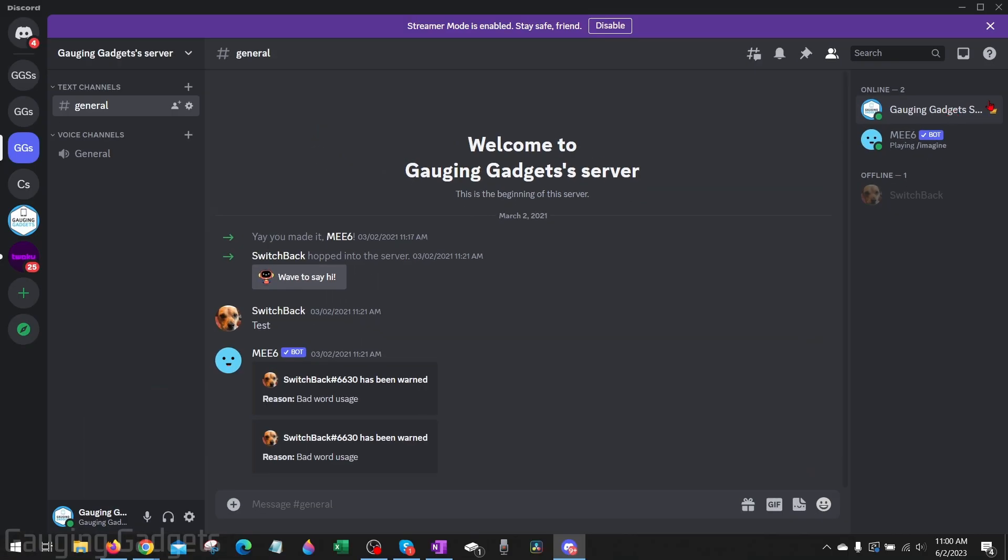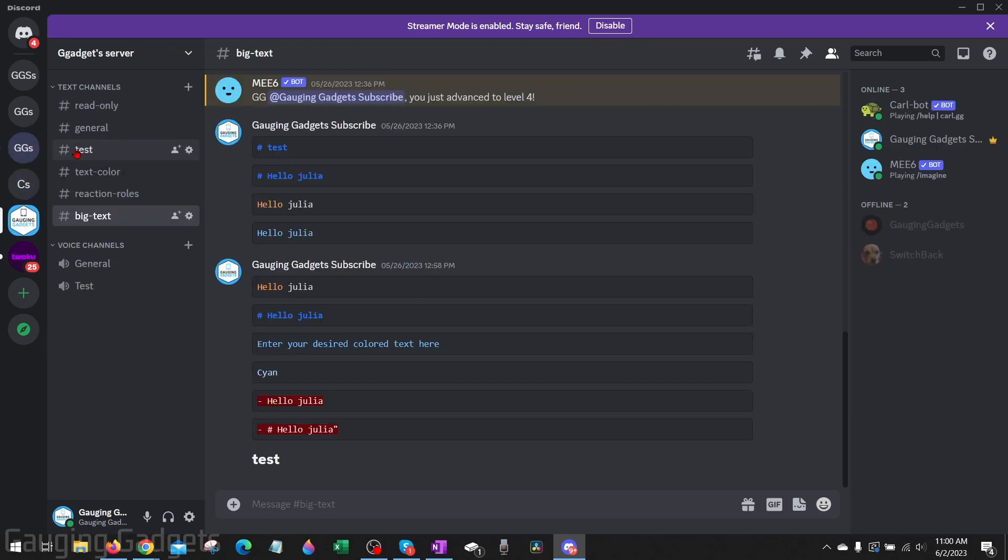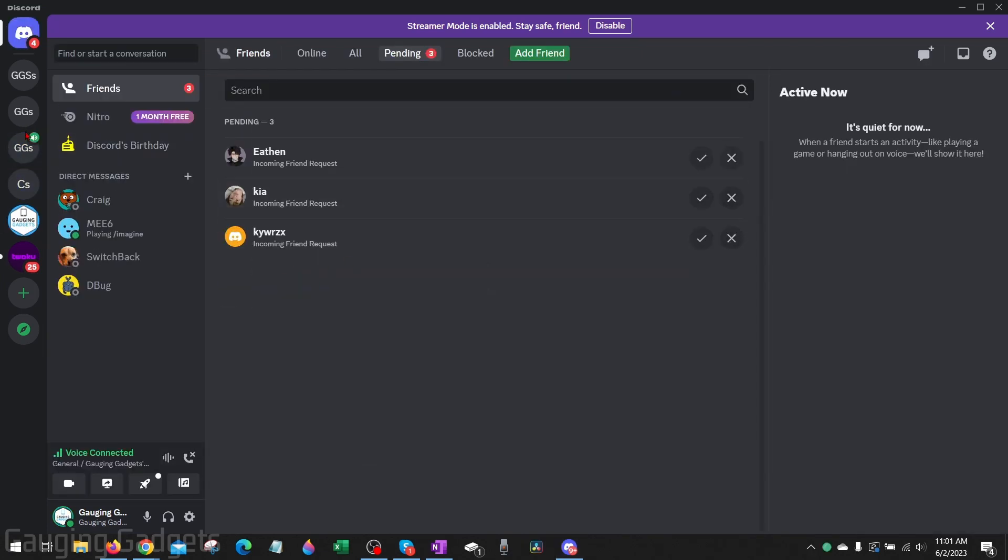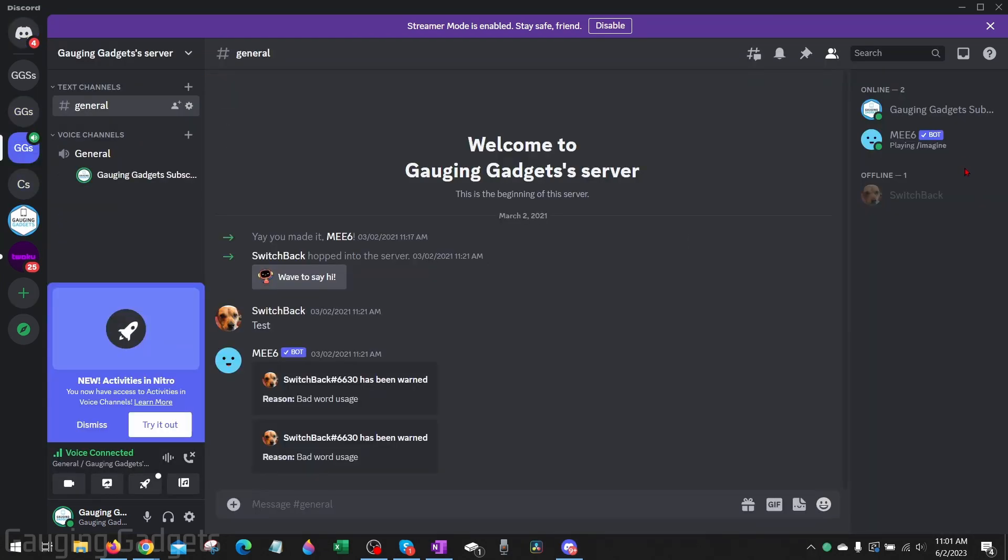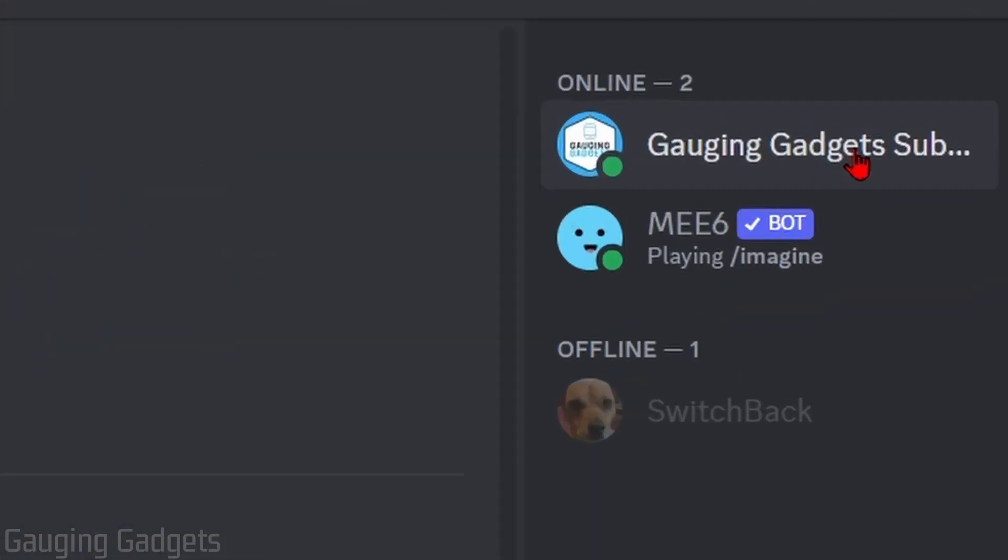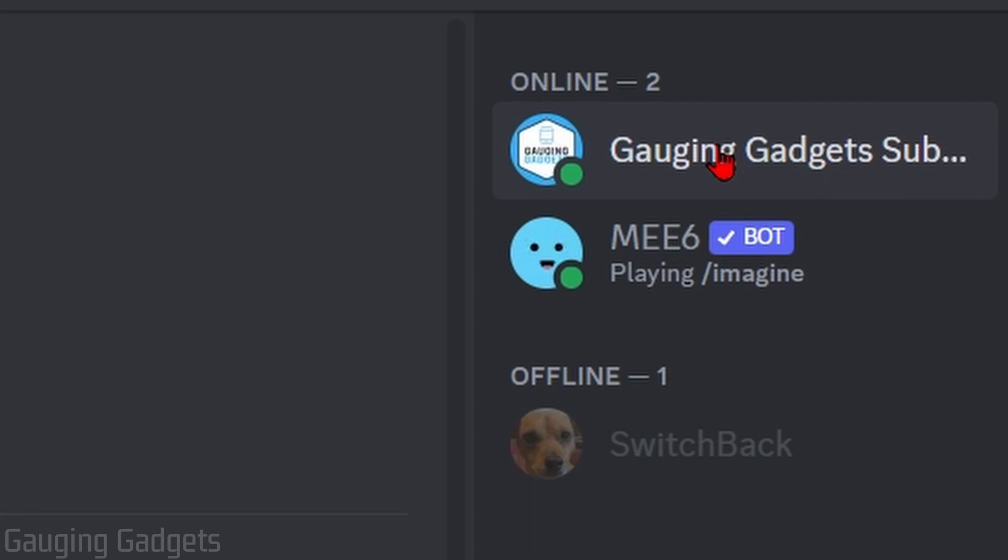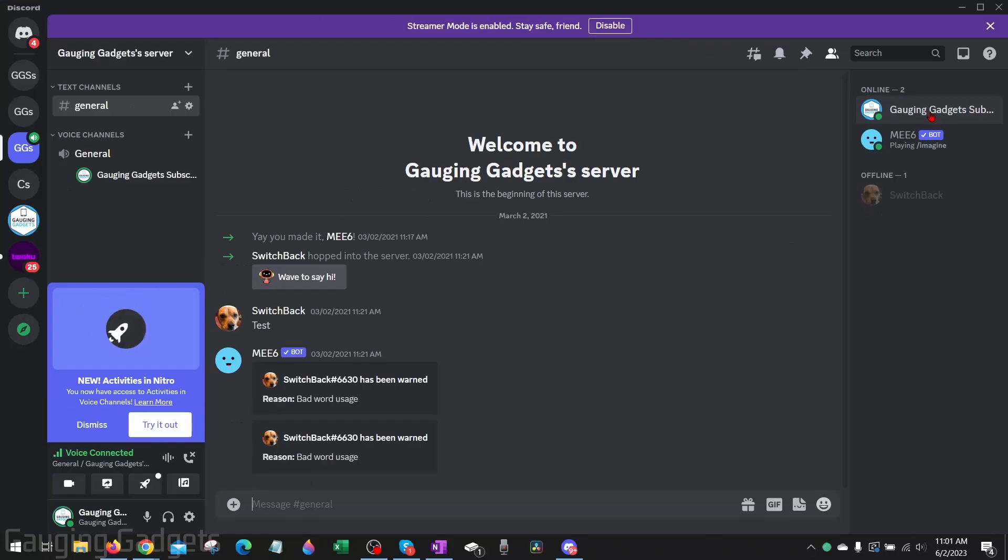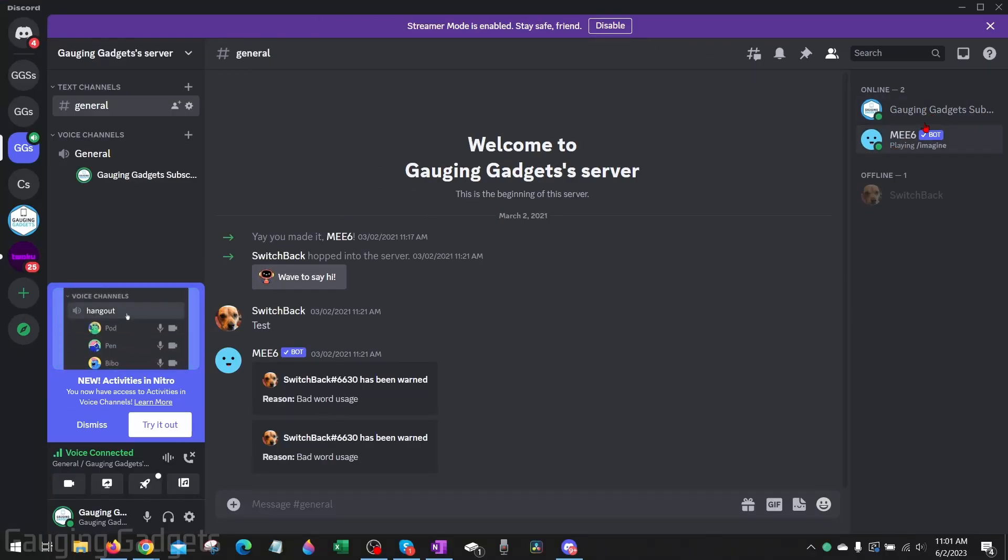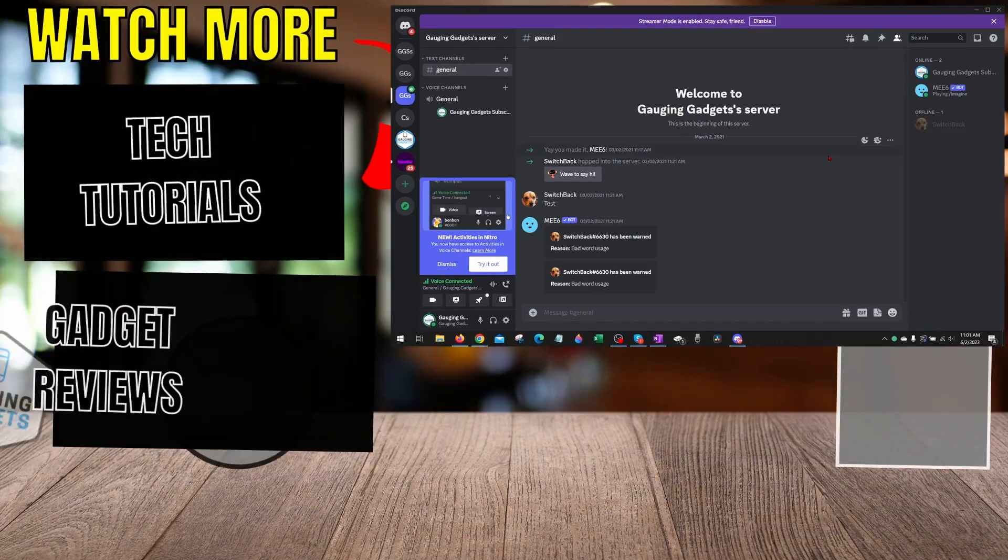Now that we've done this we just need to update the user list here. So we just need to leave the server and open it back up and go back to the server. You can see that the server owner crown is no longer being displayed next to my username. So it just requires a quick refresh in order for it to actually be removed.